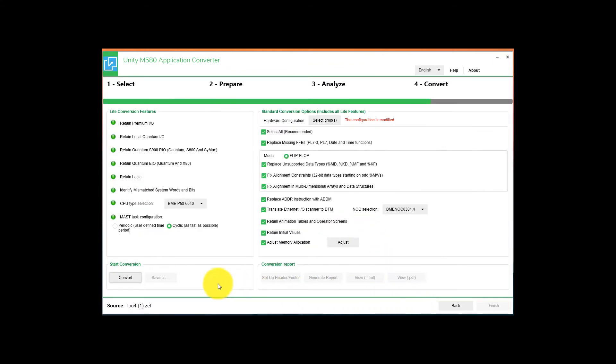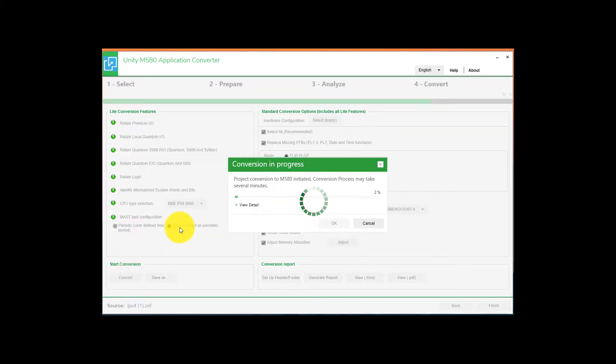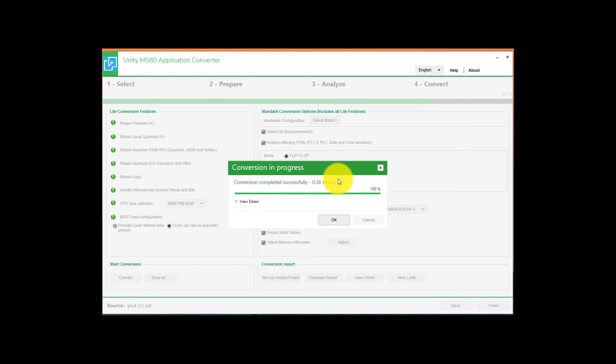Once you hit OK, in the bottom left-hand corner, select Convert. It will take a few minutes to do the conversion process on the program. Once the conversion has completed, just hit OK.